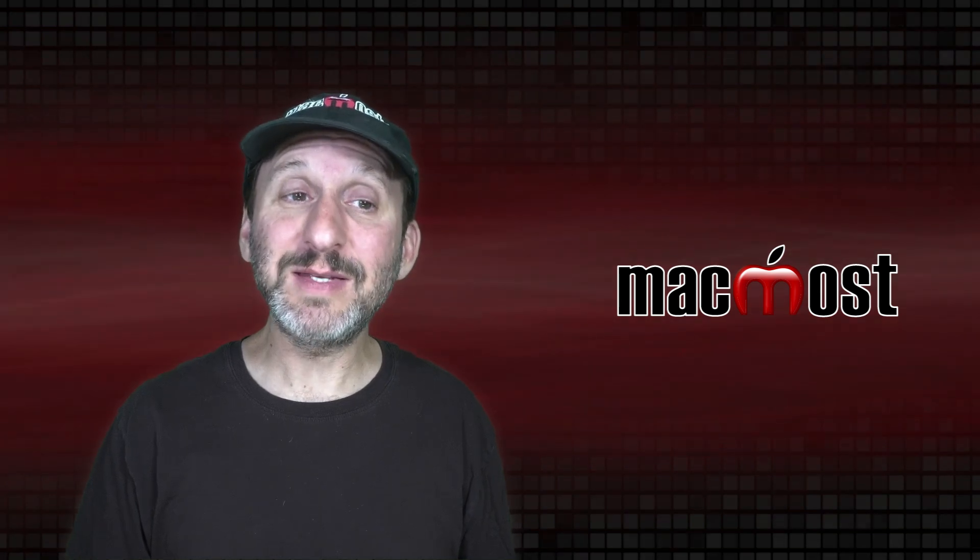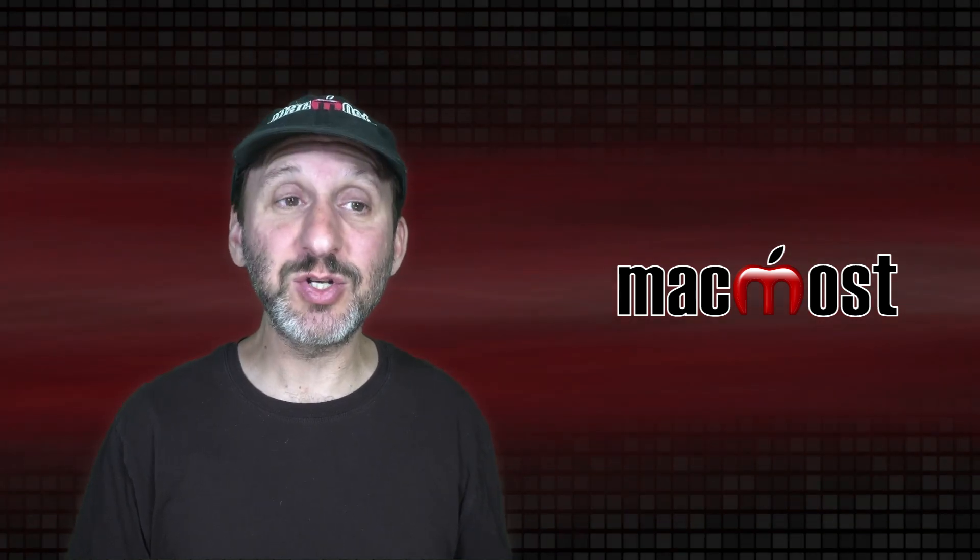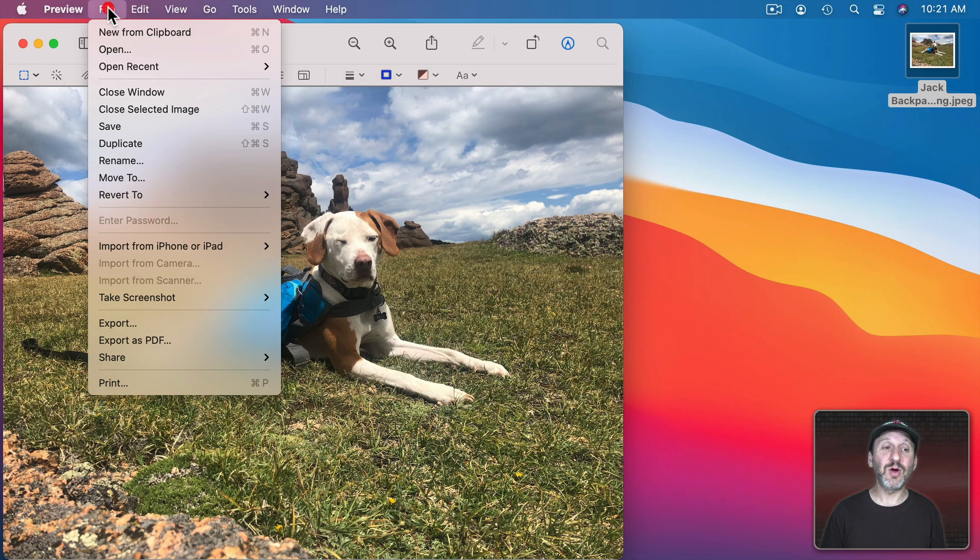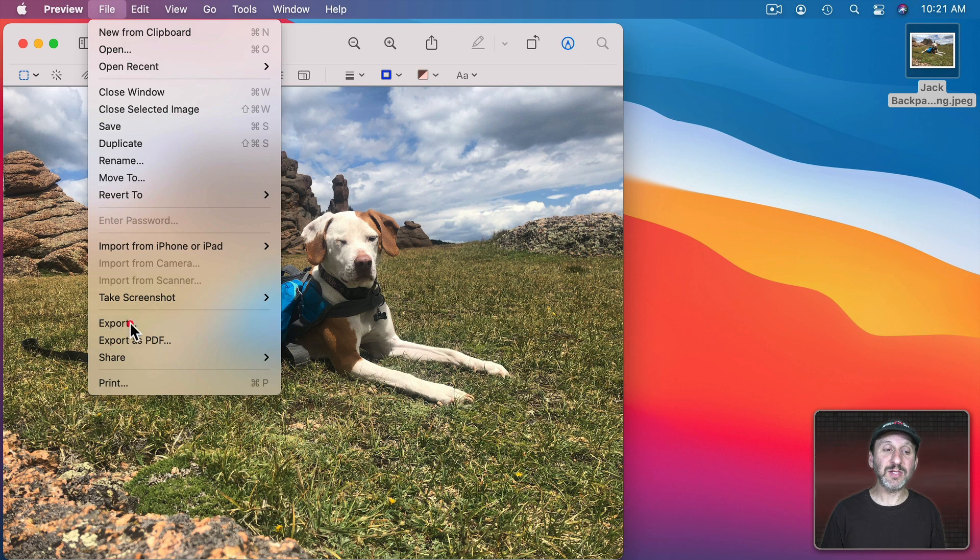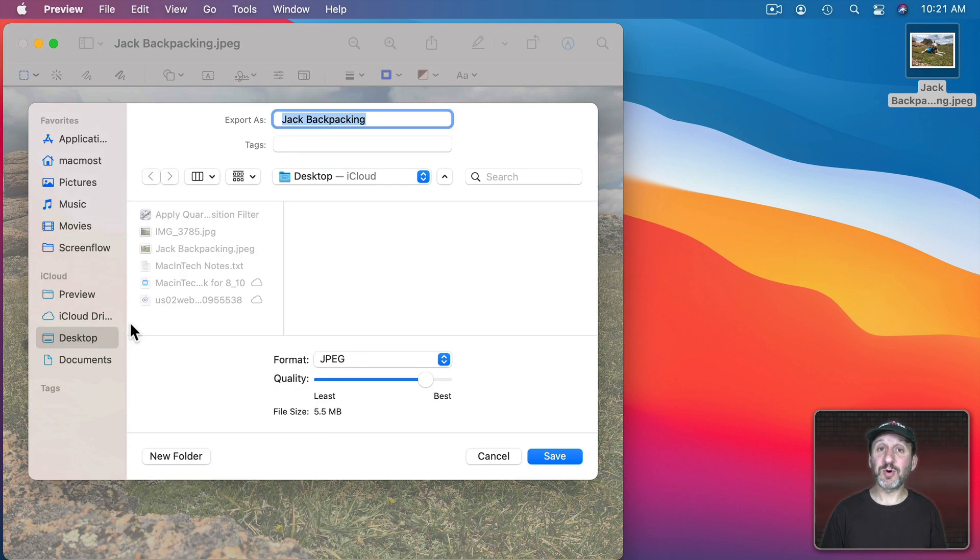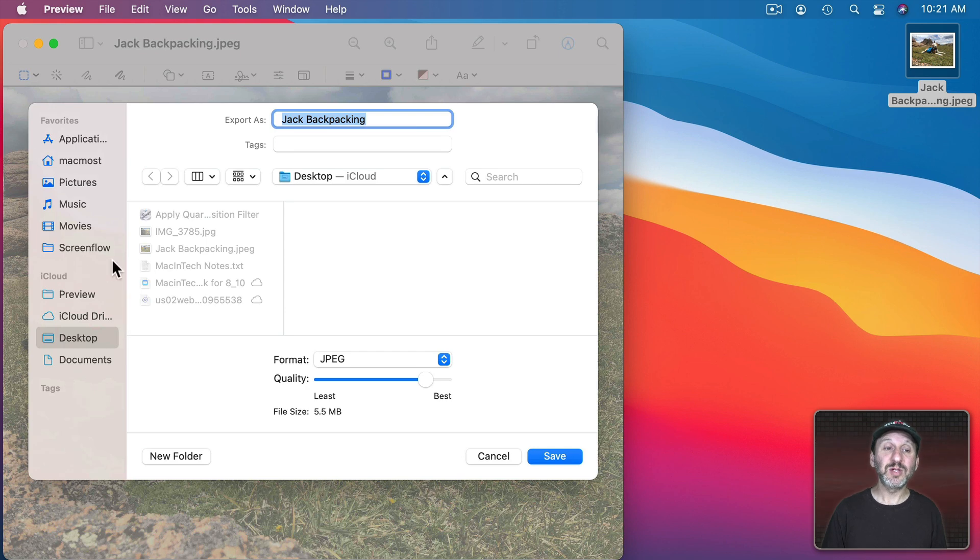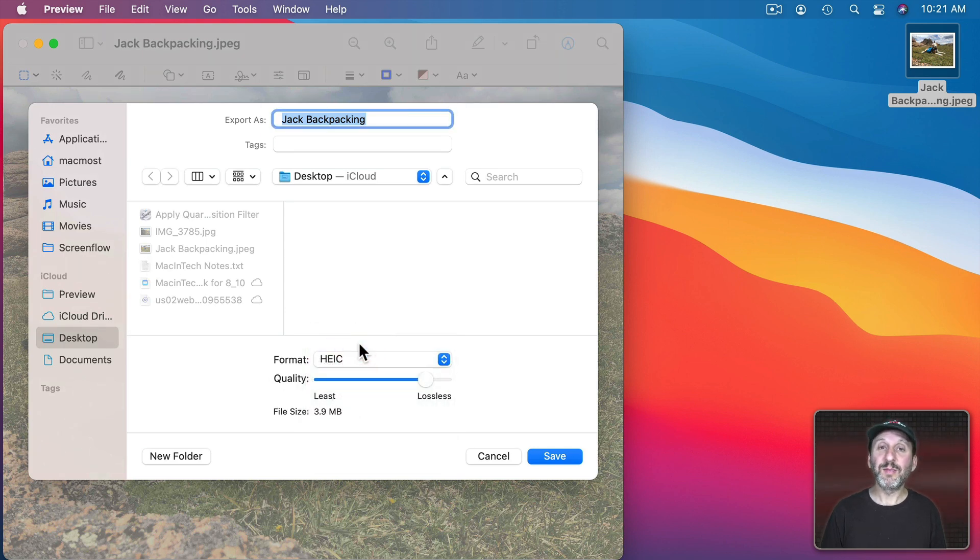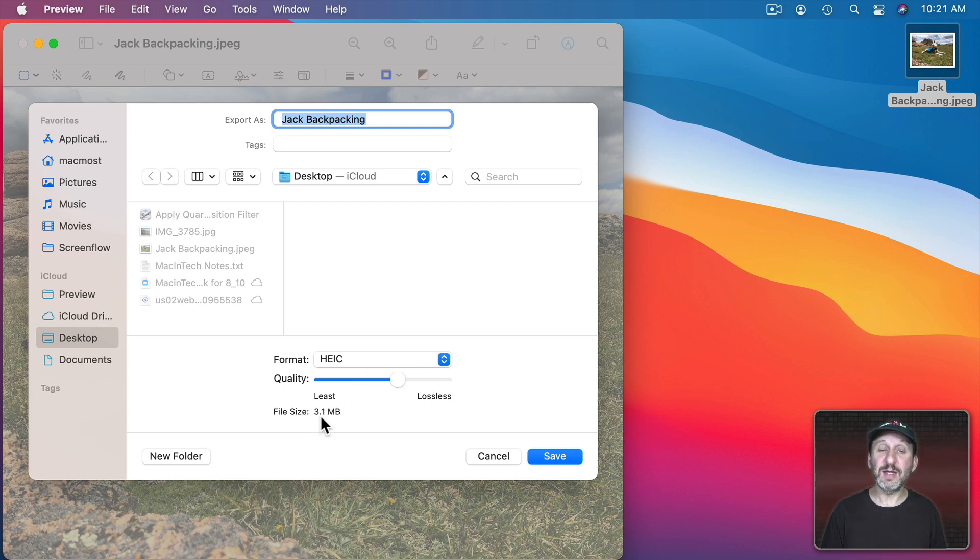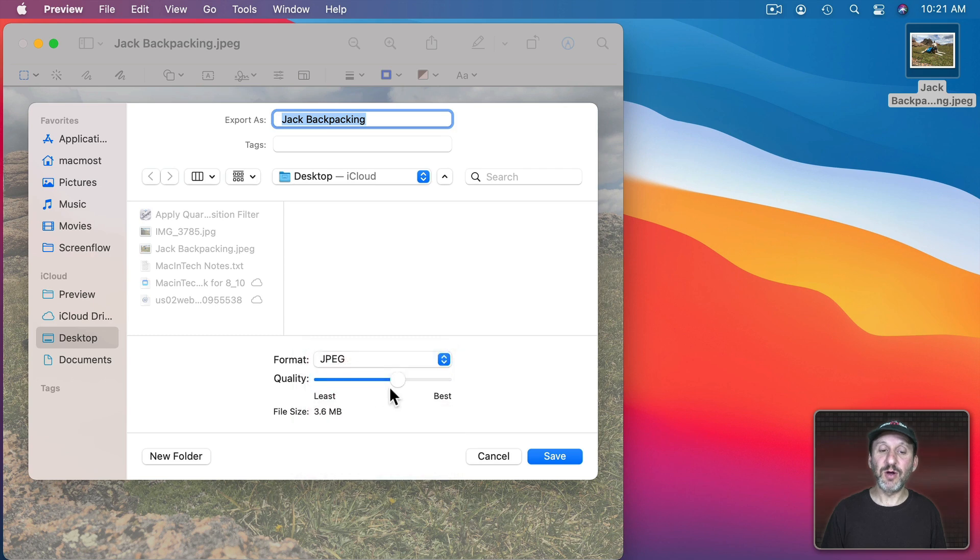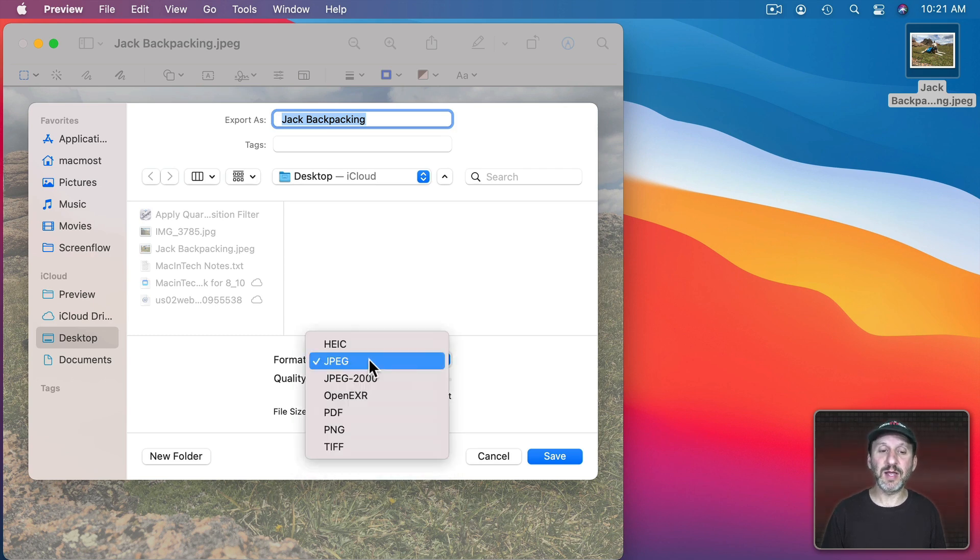Then finally we have the ability to Export. So after you've made changes to it you could go to File and then Export. Then you have a variety of Export options. This allows you to use Preview as a way to convert image files. So I could go and choose a format. You've got the better HEIC format but not as compatible. You can set the quality here and you can see it will give you a smaller file size. You can go with traditional JPEG and set the quality as well. Smaller file size, better quality.